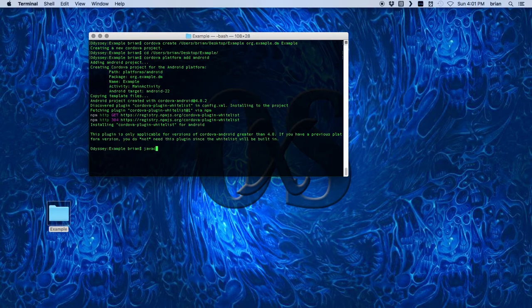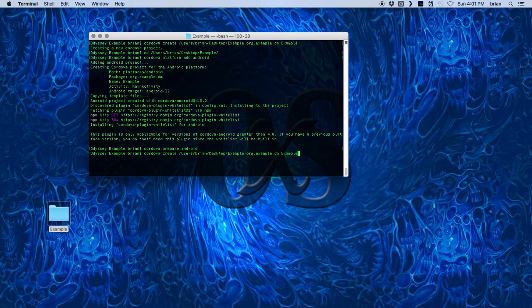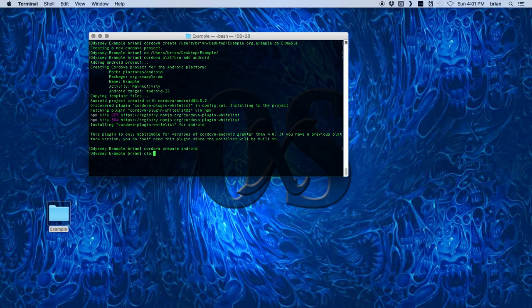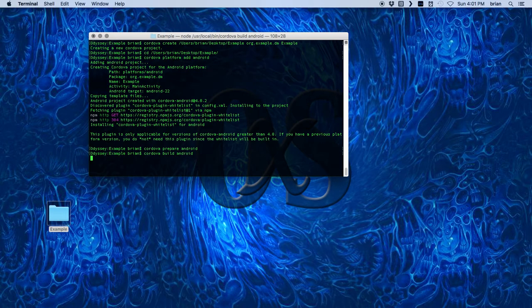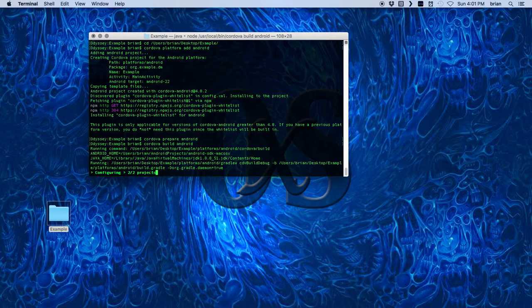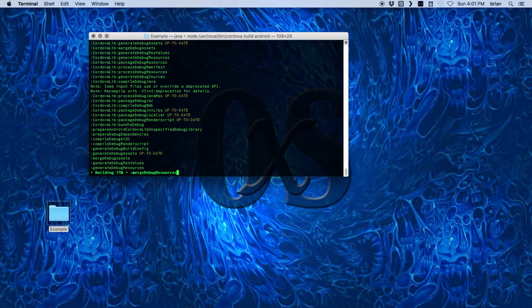I'm going to now prepare the Android app and then I'm going to build the Android app. It'll take a minute to build and it should build successfully.